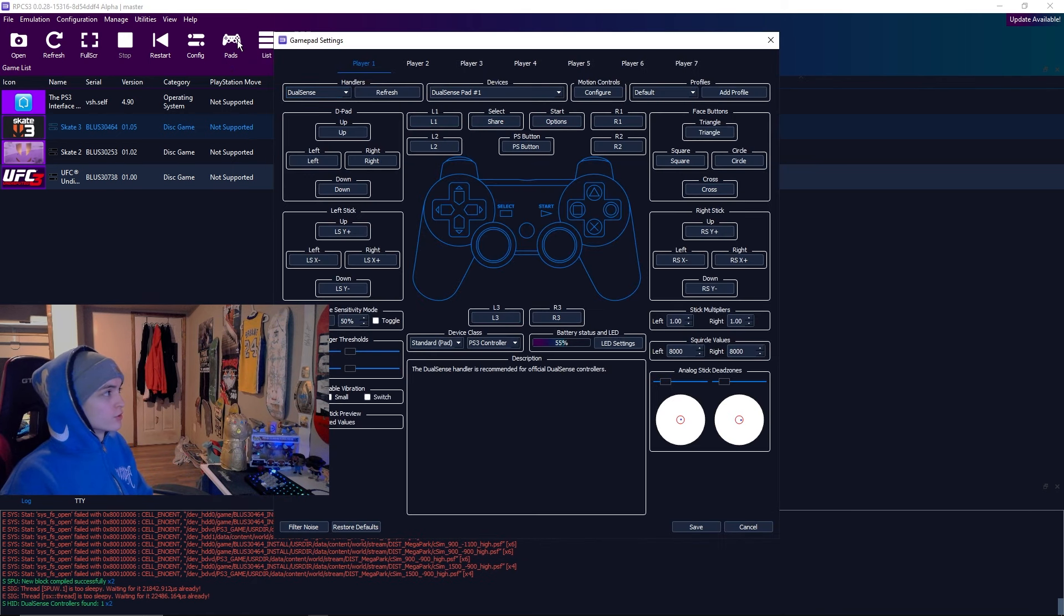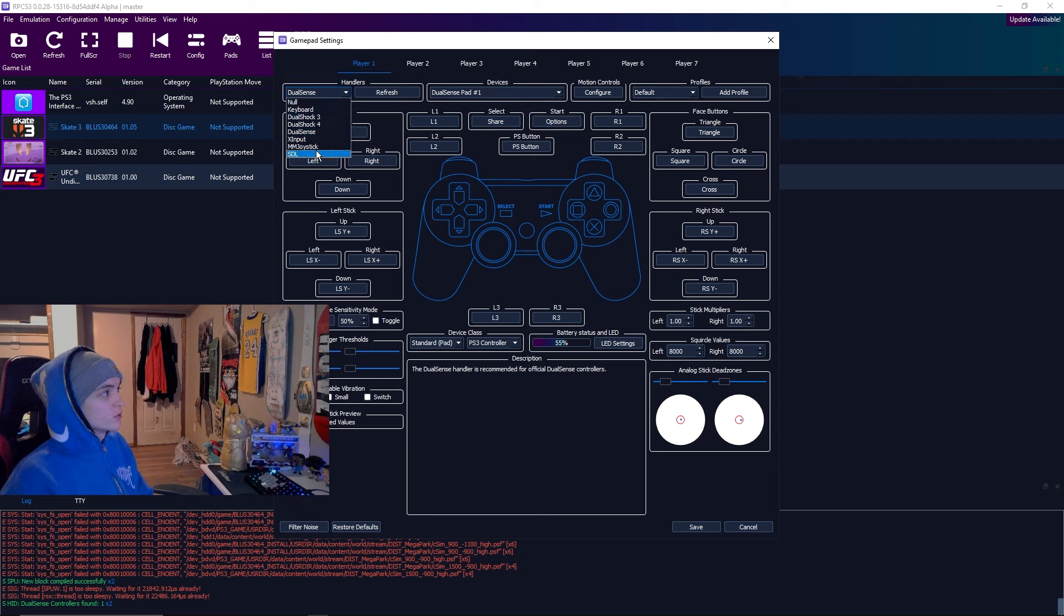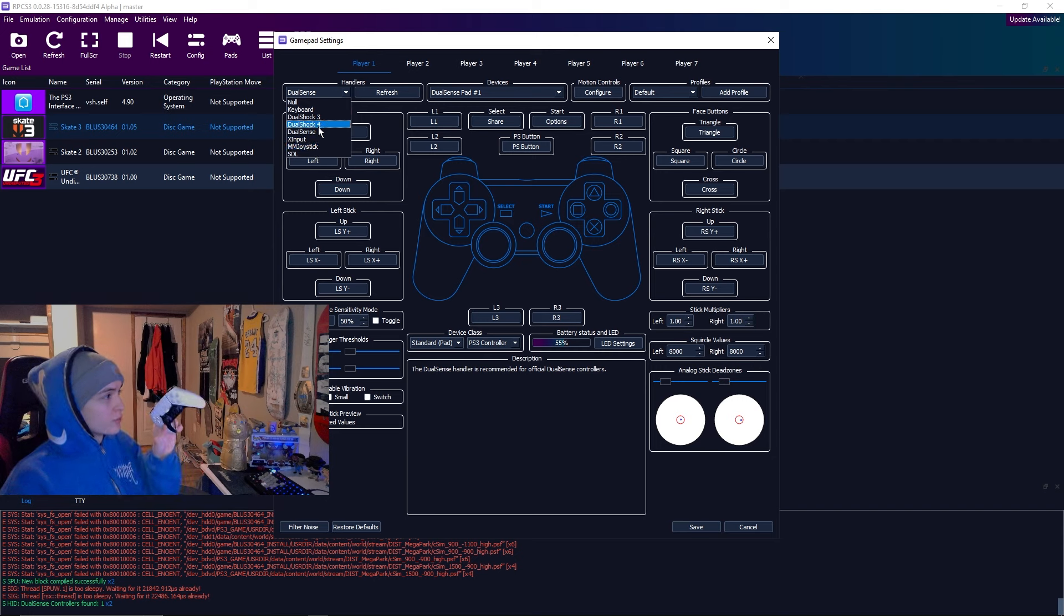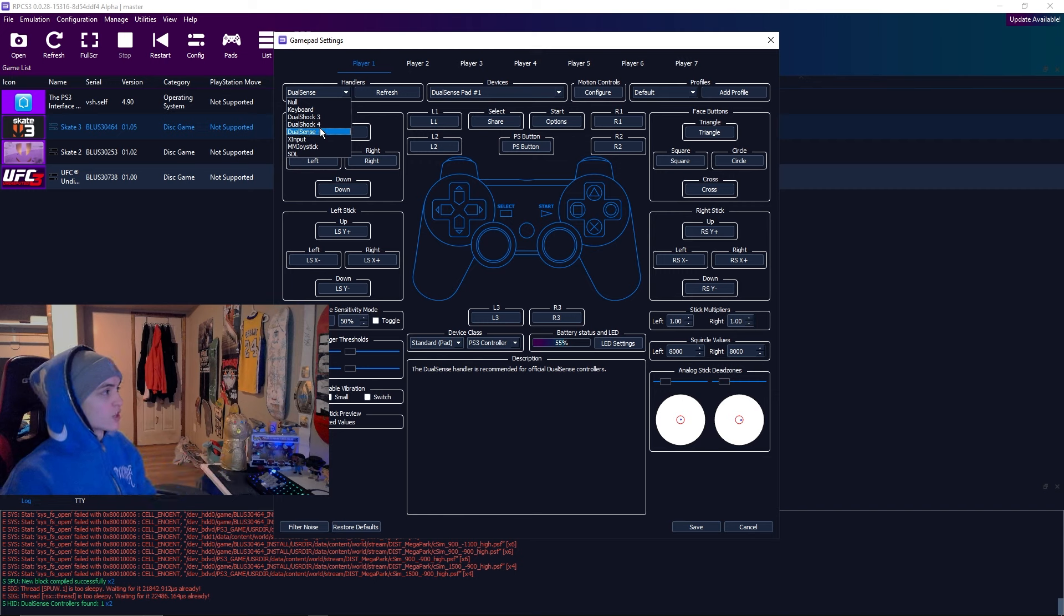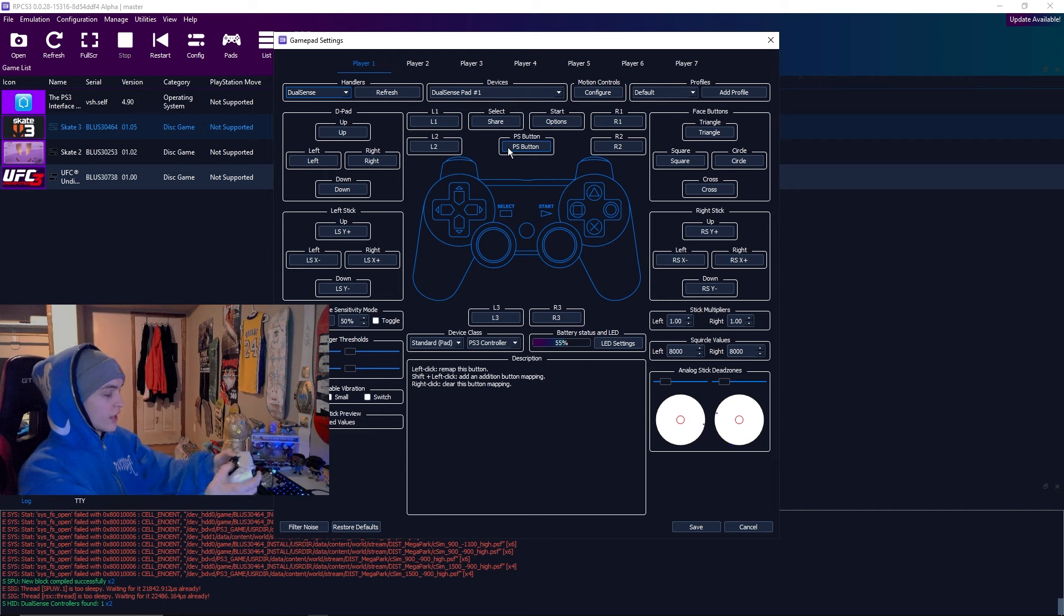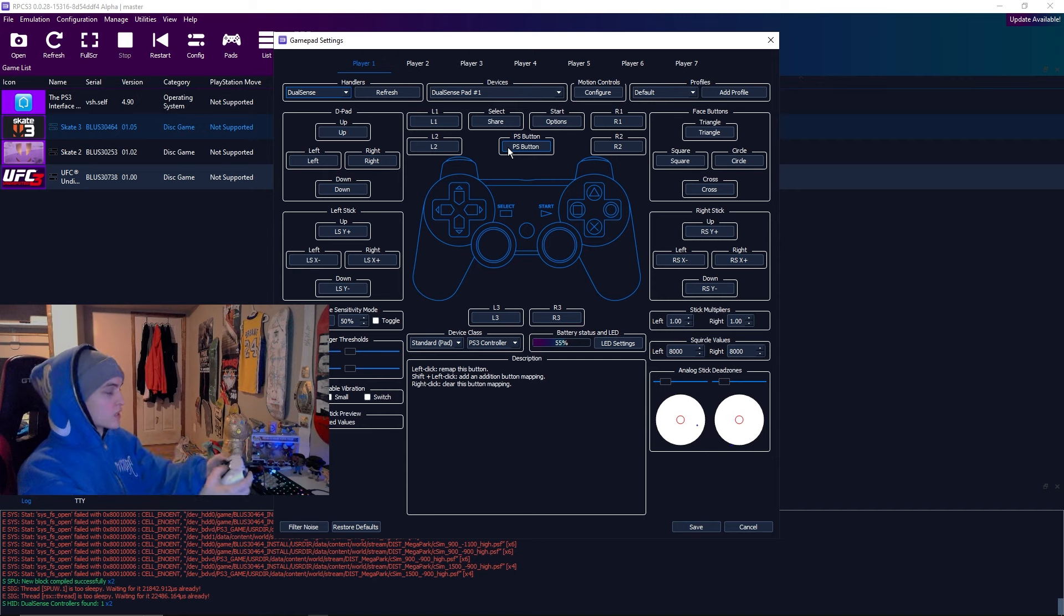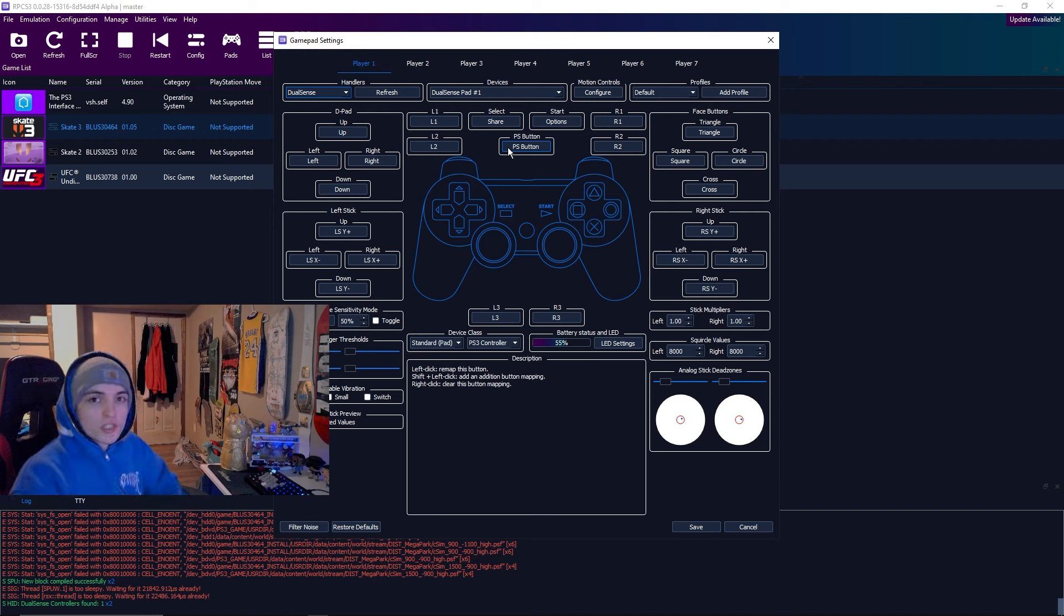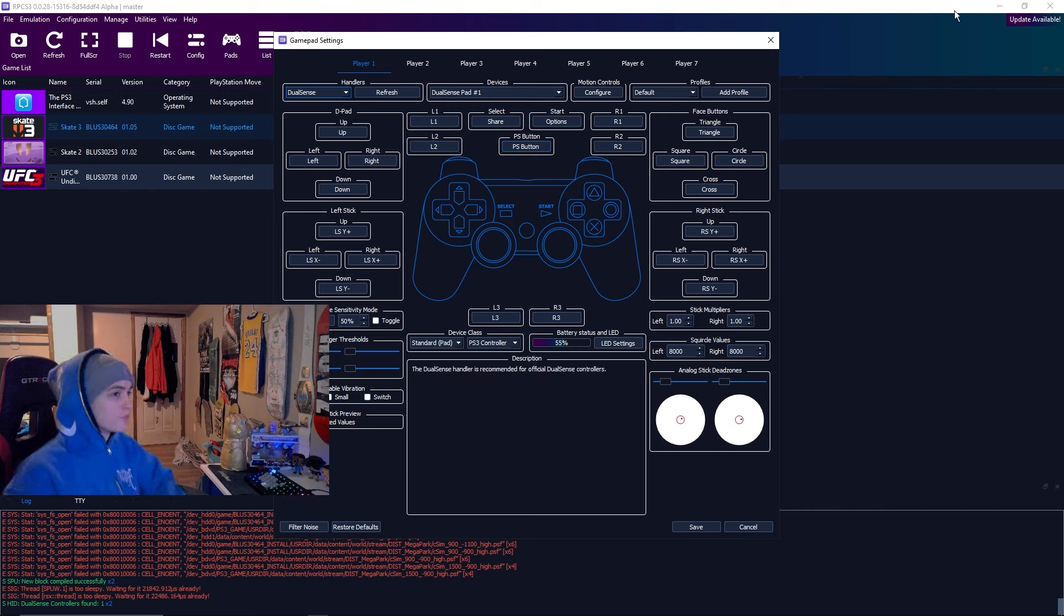In order to get your controller to work, if you're running on Xbox, you want to go to pads. If you're running Xbox, you want to use XI input or MM joystick. I think it's MM joystick, I believe. But for PS5, like I'm using, or PS4, you want to go to DualShock 4. But for PS5, you want to go to DualSense and move your sticks around. At the bottom right there, it should be moving around. That's a sign that your controller is working. So that's how to get your controller to work. That's my RPCS3 settings boys. I hope this video helped you out and I hope you guys have a good day.